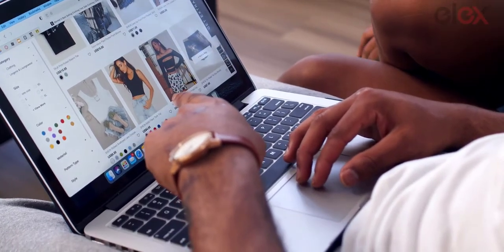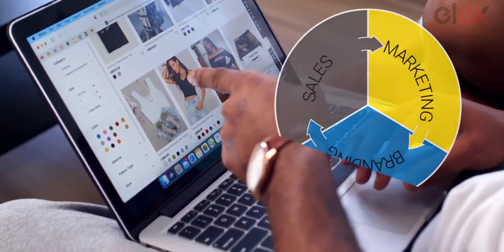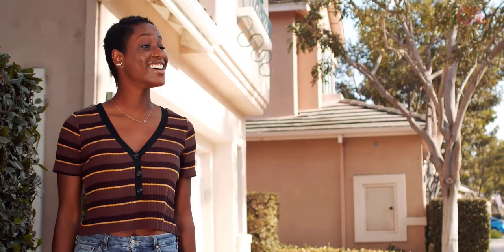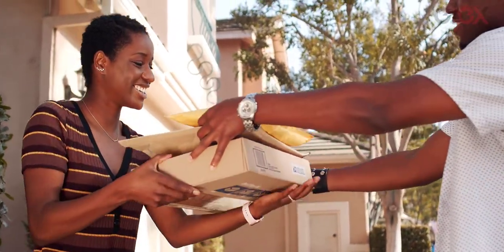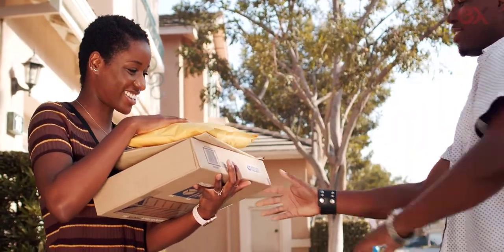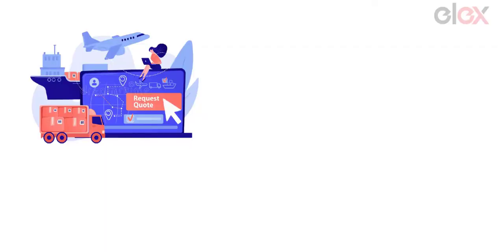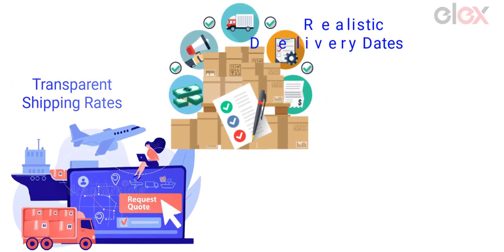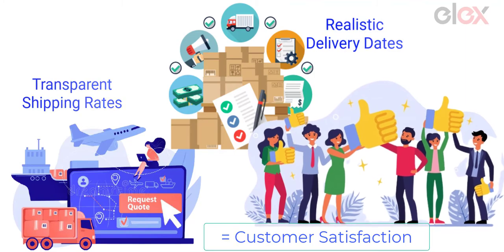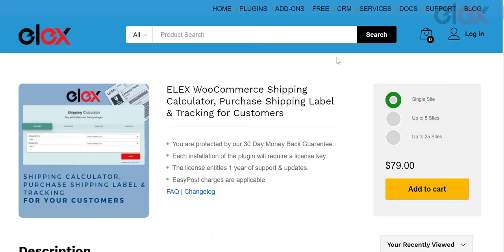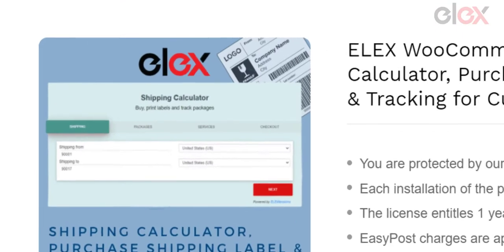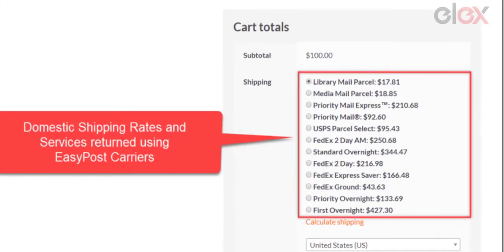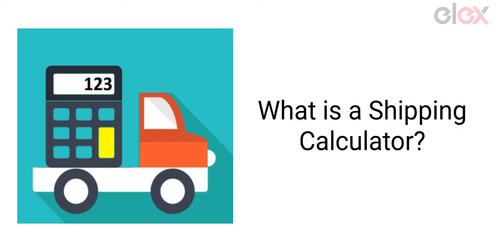If you own an e-commerce business, you probably know how difficult it is to nail your branding, sales, and marketing. But it is even more challenging to keep customers happy with post-sale shipping services for them to keep coming back. By clearly stating shipping rates in advance and providing realistic delivery dates, you can effectively manage client expectations and ensure customer satisfaction. Adding a shipping calculator to your online store will make sure shipping charges are transparent and accurately displayed to your customers before they make a purchase.